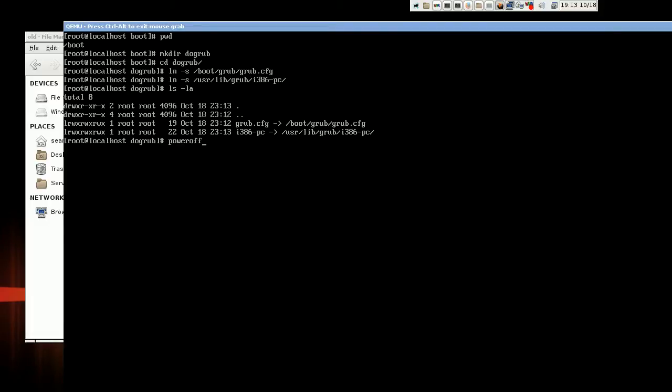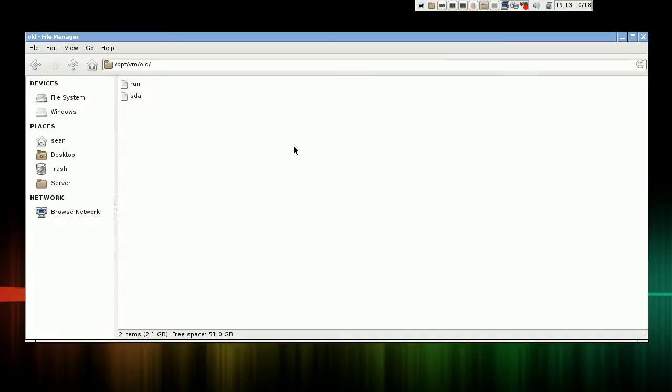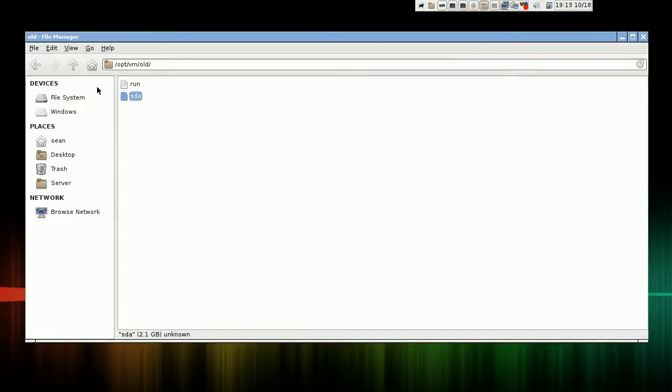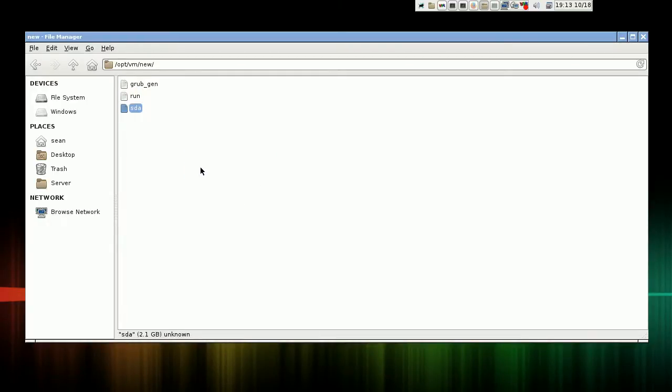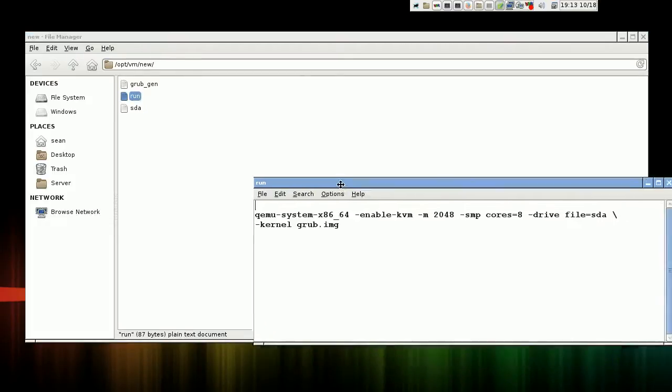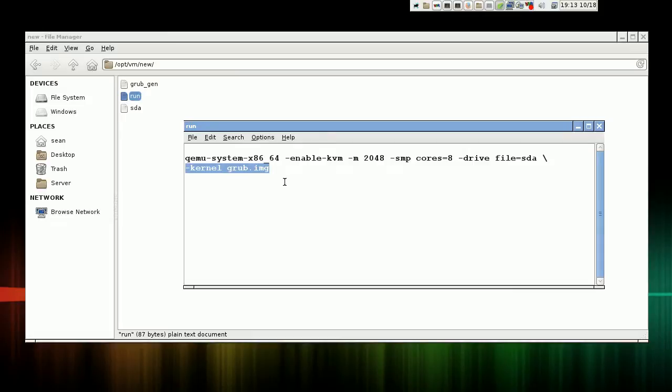And I'm just going to power this off. I'm going to cut this hard drive image and place it into a new folder called 'new'. So we have a run script and the hard drive image. This run script is a little different. It does not load a kernel, a Linux kernel, or a RAM disk, or kernel options. It loads a grub image.